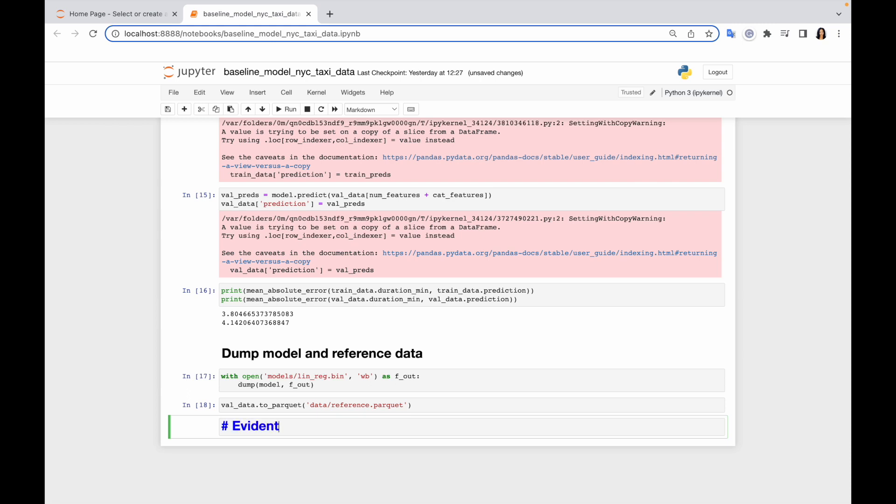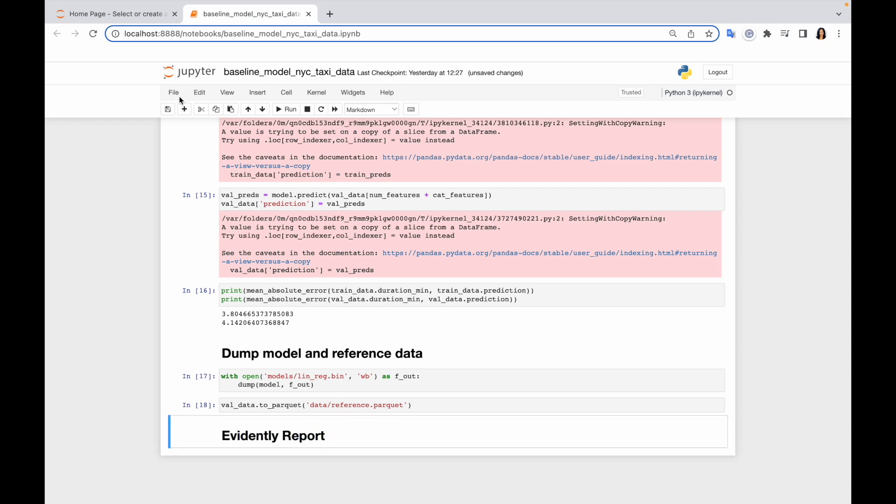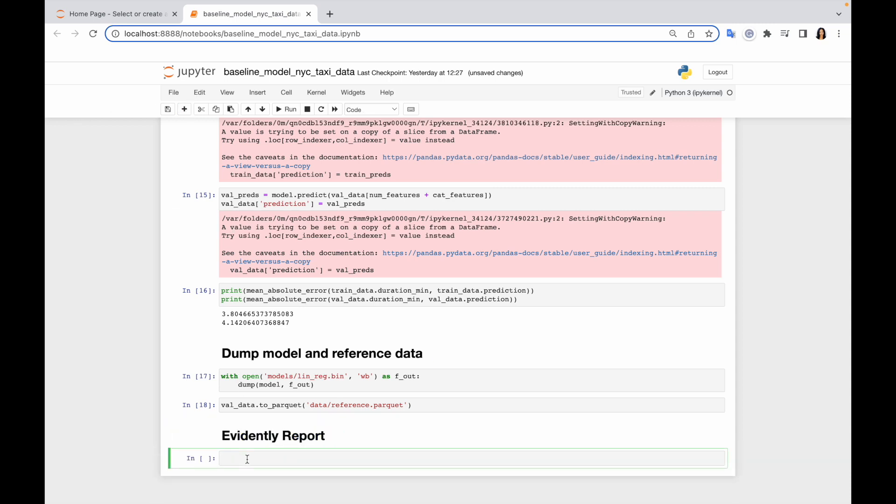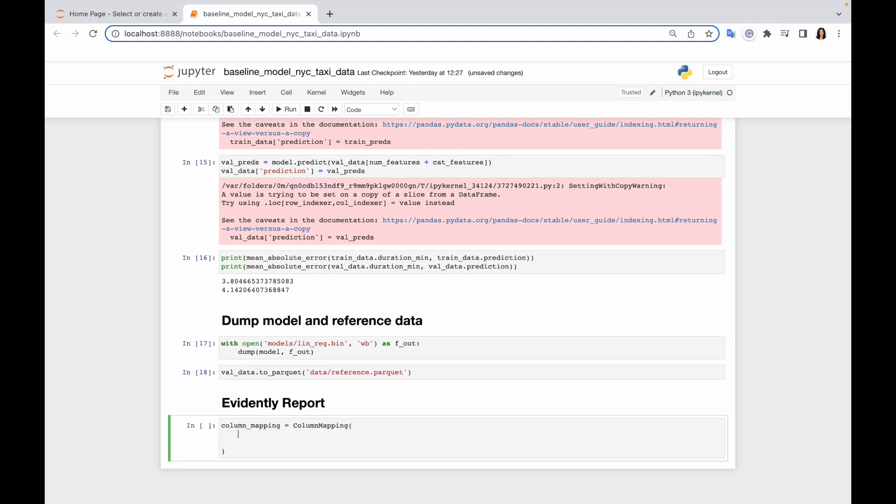And now let's start from the column mapping object. The syntax of column mapping is very similar to standard Python dictionary, so we just need to label the target, prediction, numerical, categorical features here. So let's do that.